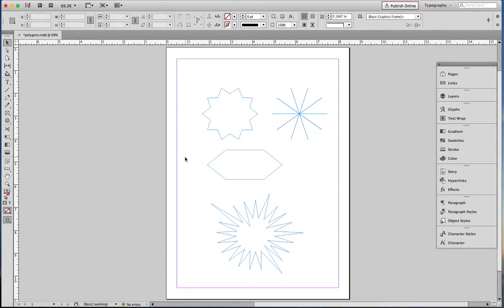So now you know how to make a polygon of any shape or size. Wasn't that fun?